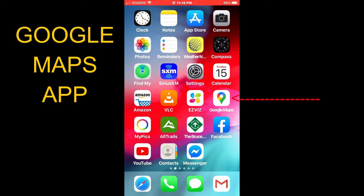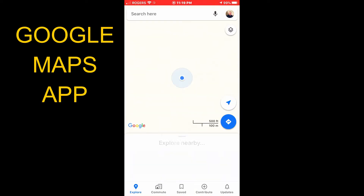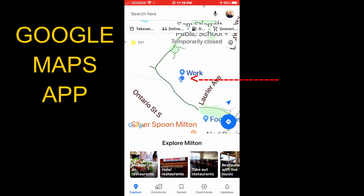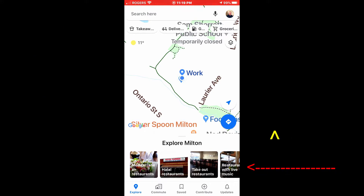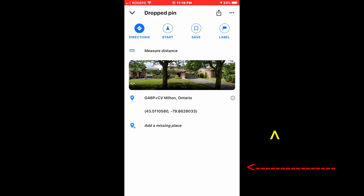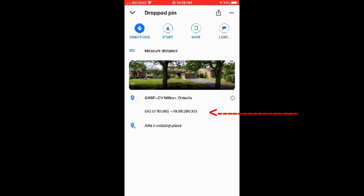Open the Google Maps app. It takes a second for the maps to draw. The blue dot is your current location. Press and hold on the blue dot — the menu comes up at the bottom. Scroll it up, and there's your GPS location. Copy it down or take a screenshot.